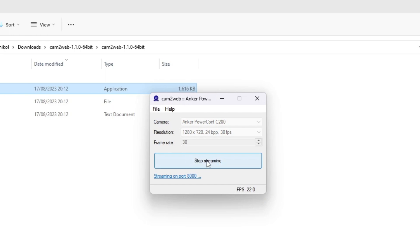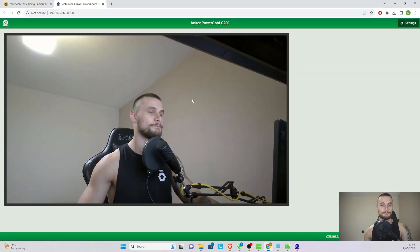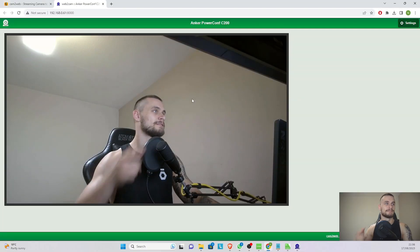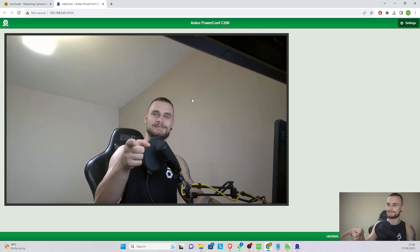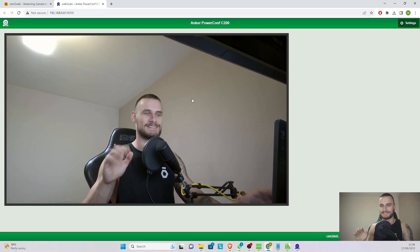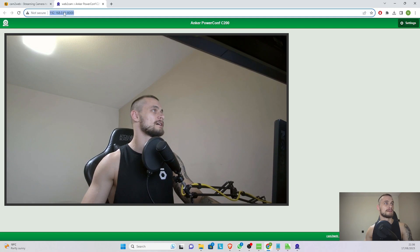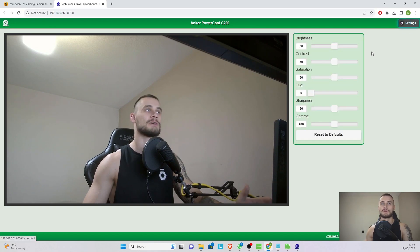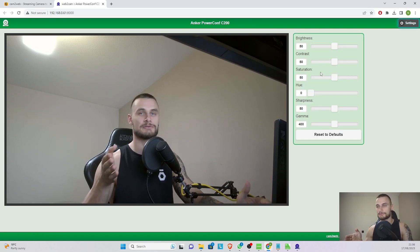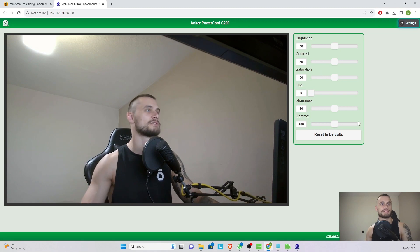As soon as you click on Start Streaming, you can see the camera streaming at port 8000. And if I click on it, there it is, there's me, a little bit of an inception I know. As you can see here's the camera. You do have some settings on the side so you can adjust contrast, brightness, and different other options.